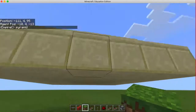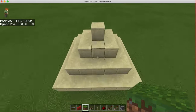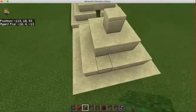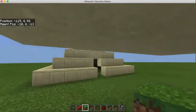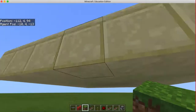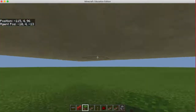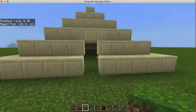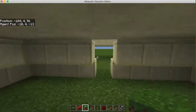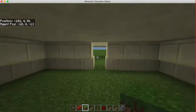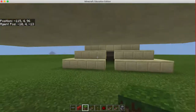Looking at the pyramid we created, it looks decent. The only problem is that the bottom two layers are not created, so we have a pyramid that floats in mid-air. What we need to do now is create the two bottom layers around the player, and also create an exit so the player can get out of the pyramid.